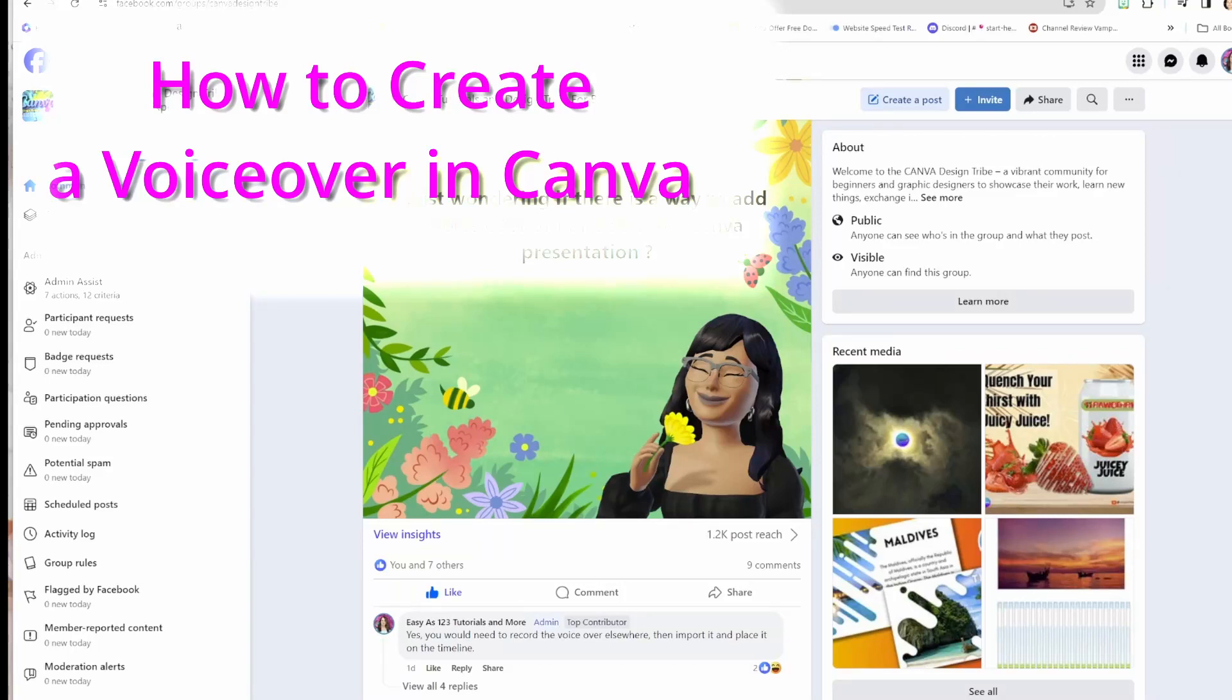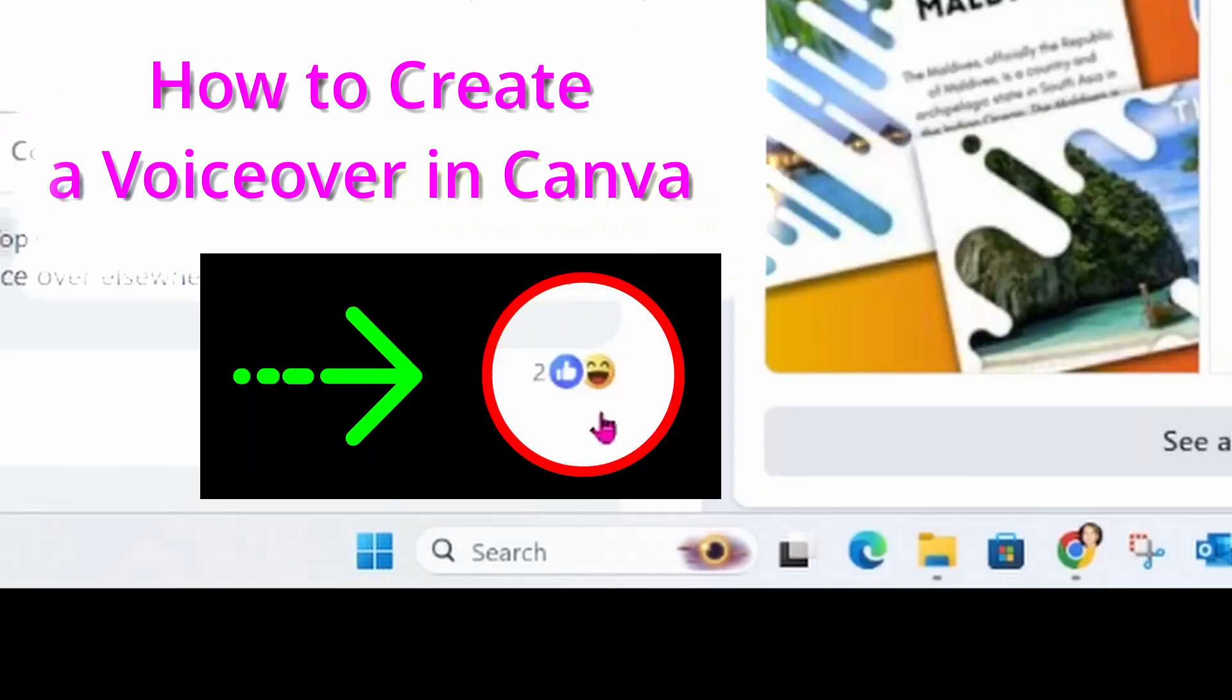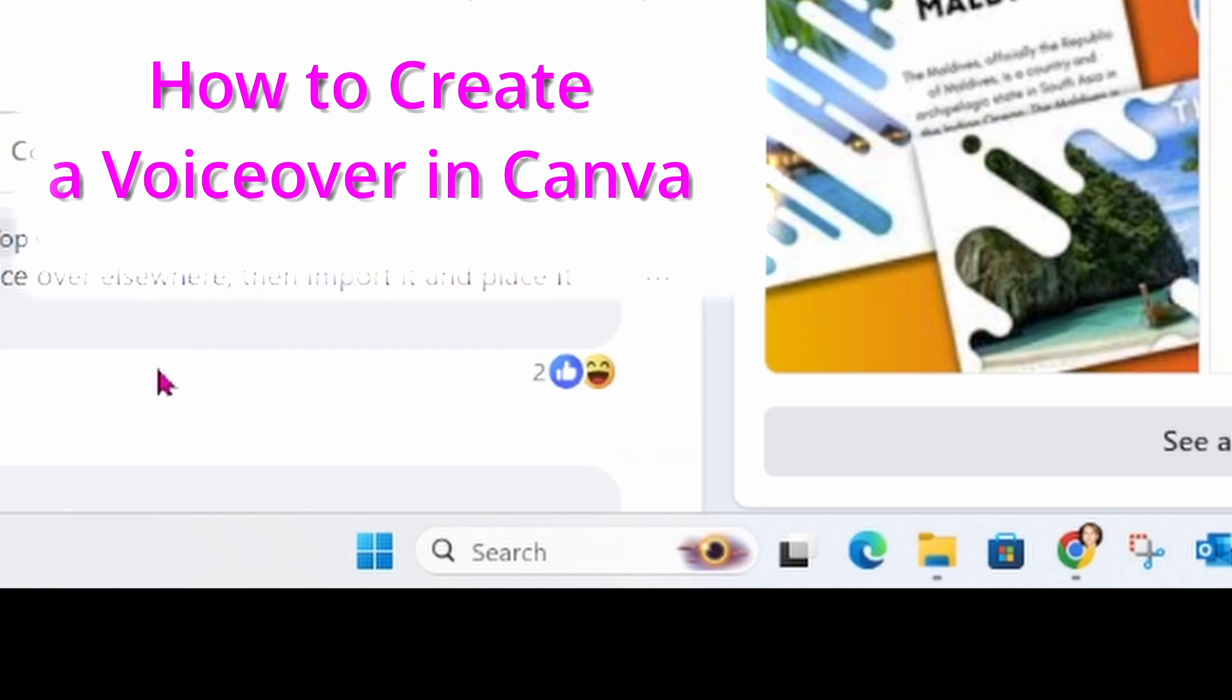So today I'm going to show you how to do a voiceover in Canva. And I learned this the other day when I responded to a post. Thank you very much for making me aware that I can do a voiceover in Canva.